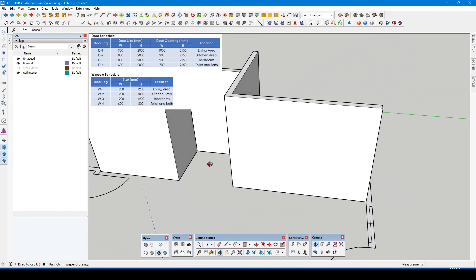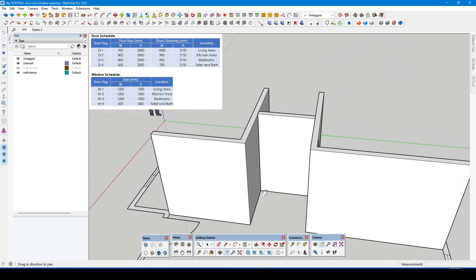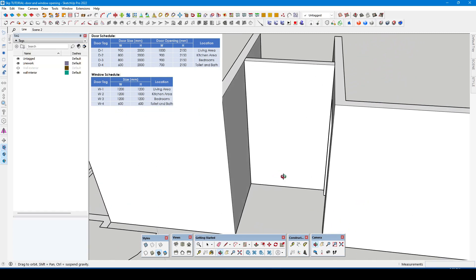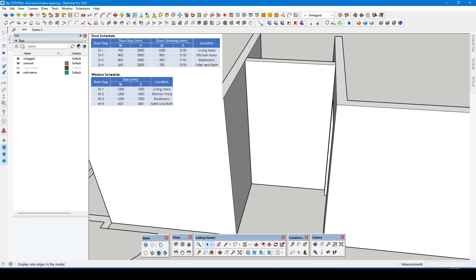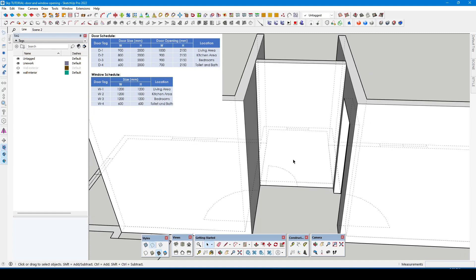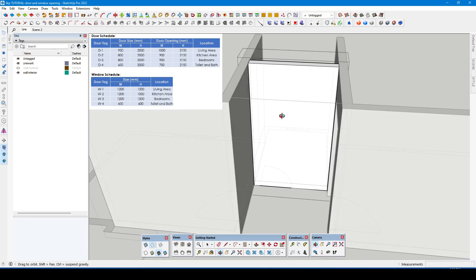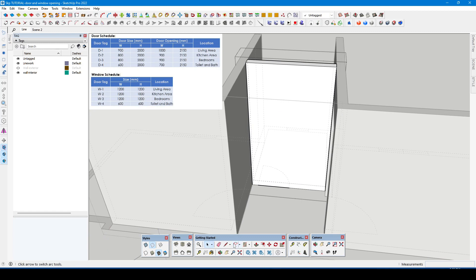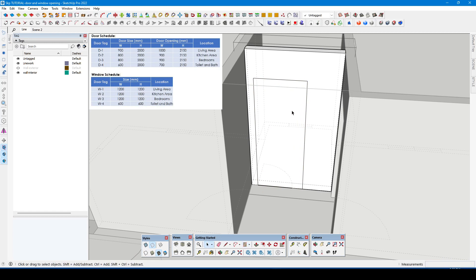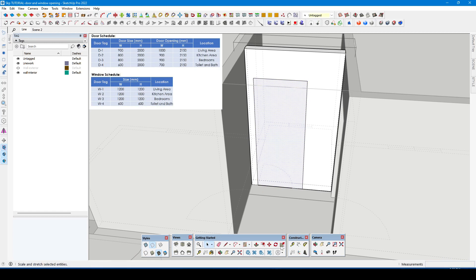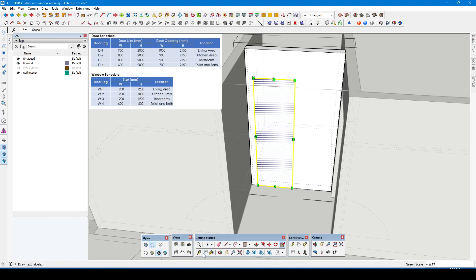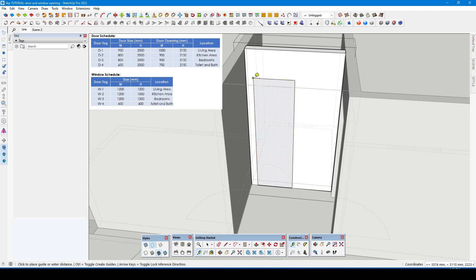We will now proceed to the other door openings. Double check measurement by using tape measure tool.